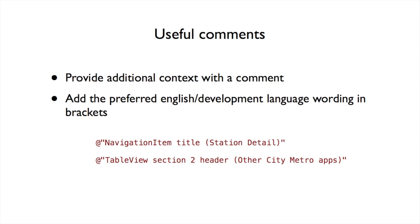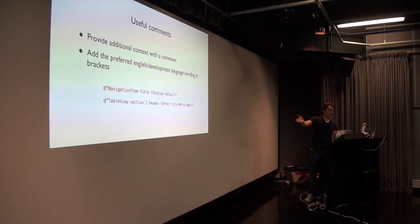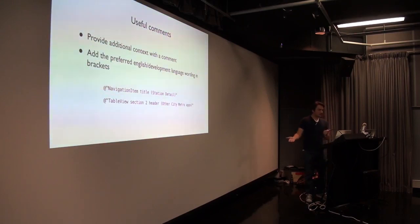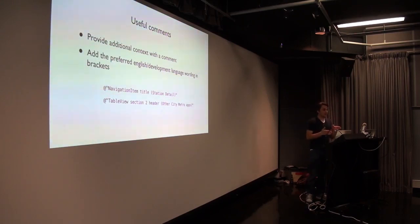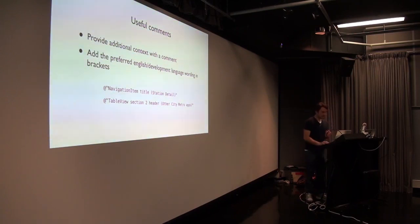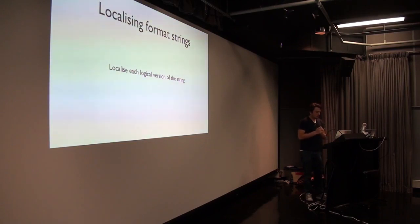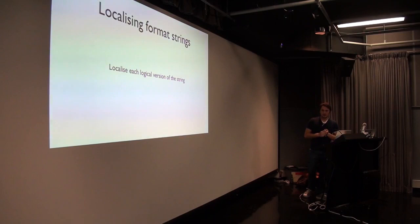And then you add the preferred English slash development language in wording in the brackets. And that's my example here. So rather than using the even longer format of NSLocalizedString, I just put the English in some sort of pseudo style in the middle there. That's what it would be in English. It's readable. And then that ends up in my comments in my localized string. And that's there. The first one is the technical context table view section 2 header. And that's already in my strings file, so I know what page that's on. And then the other one is like what it would be in English.